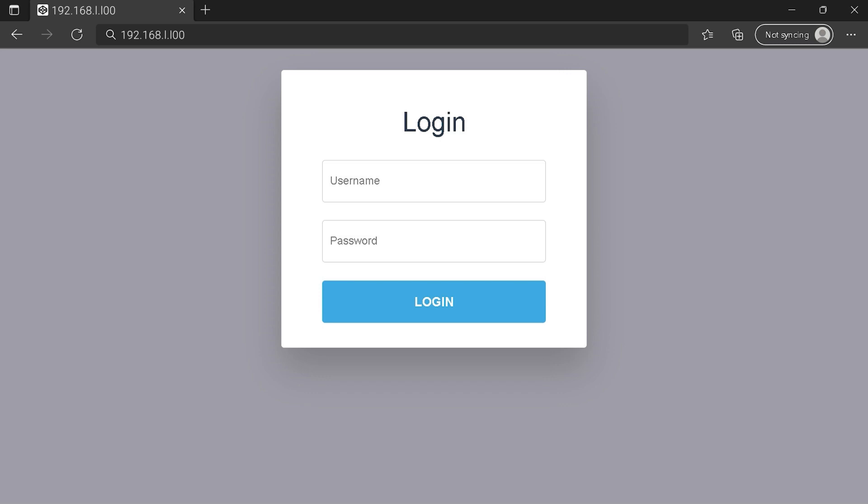You can see an example of a router login page, but it's not the same for you. You need to find the right area on your router login page for IP address. At last type your credential and click on login button or press enter.